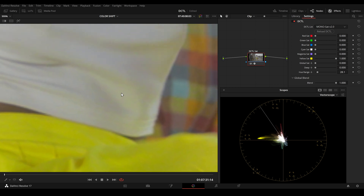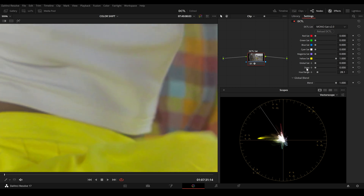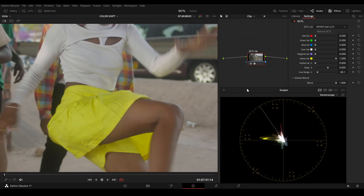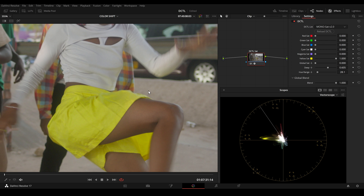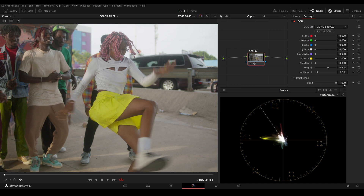Now I will zoom in and we can see we are adding saturation in this part here, and also increasing saturation in the highlights. If I don't want to increase the saturation in the highlights, I can use the deep slider and bring it up. This is before and this is after. Now I only add saturation to the skirt part, I am not affecting the skin tones, and it also has no effect or minimal effect on the highlights. We have clean highlights and we protected our skin tones.